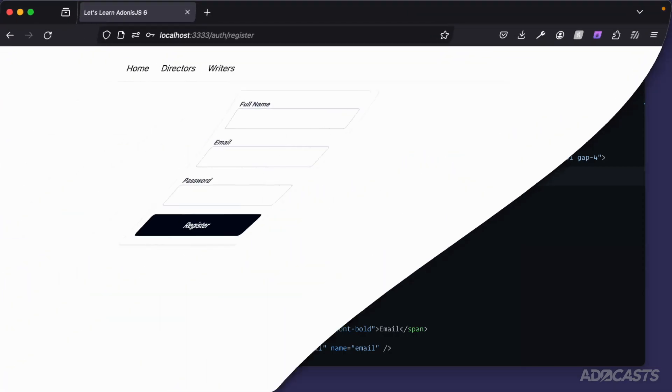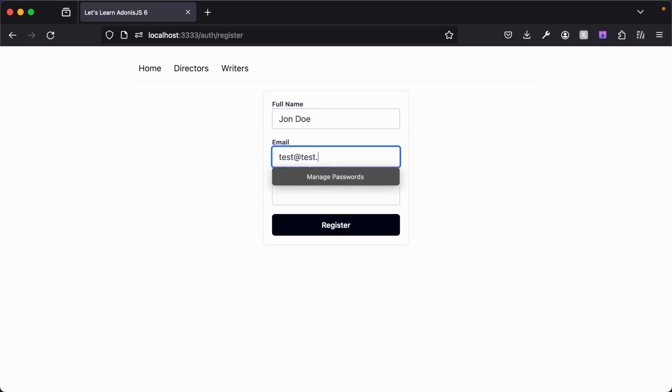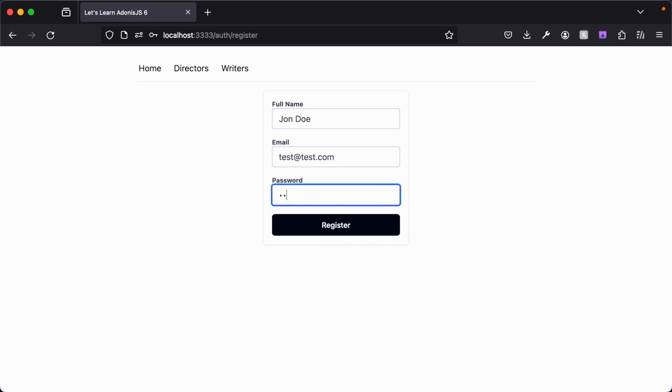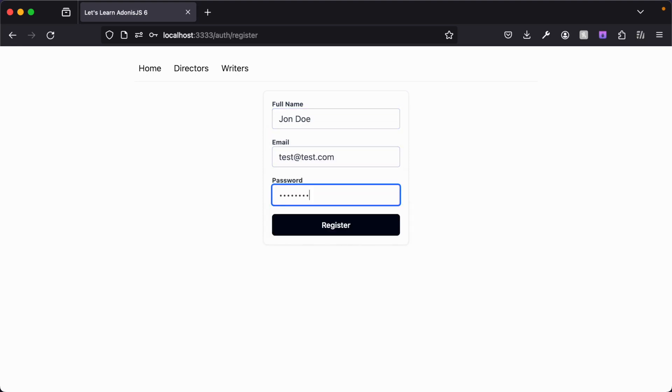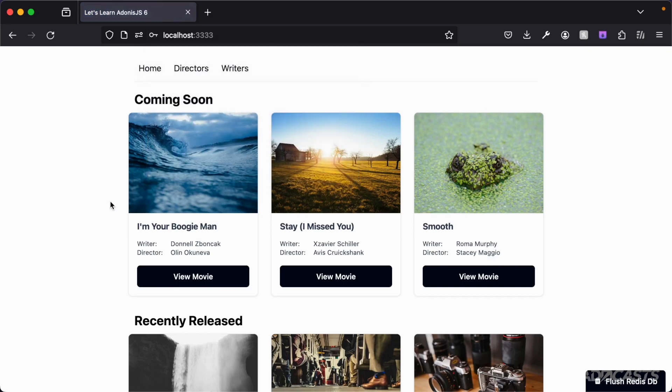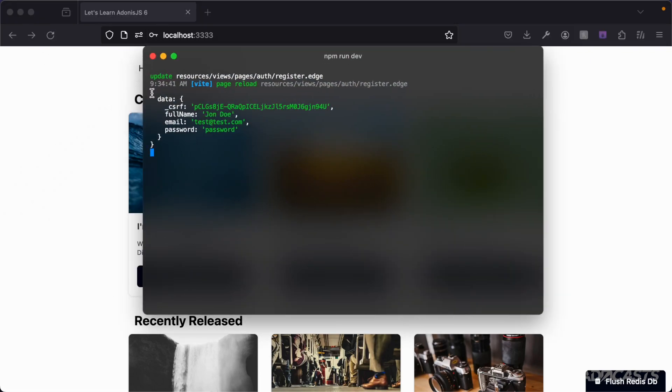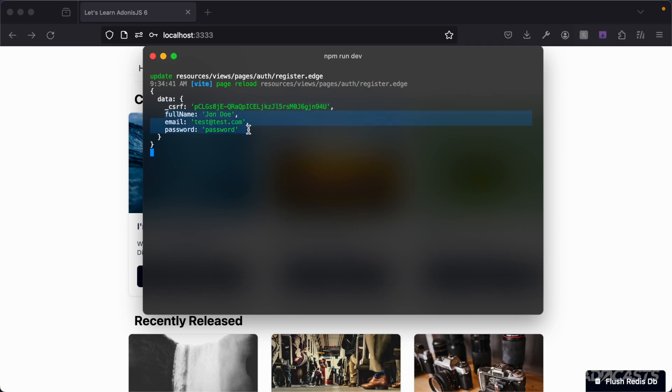With that in place, let's jump back into our browser. John Doe once more. Test at test.com and password. Enter there. Okay. Now we are back at the homepage. So if we jump back into our terminal, we're going to see that we got back for our data, an object with that CSRF token that allowed us to submit our form, our full name, email address, and the supplied password.